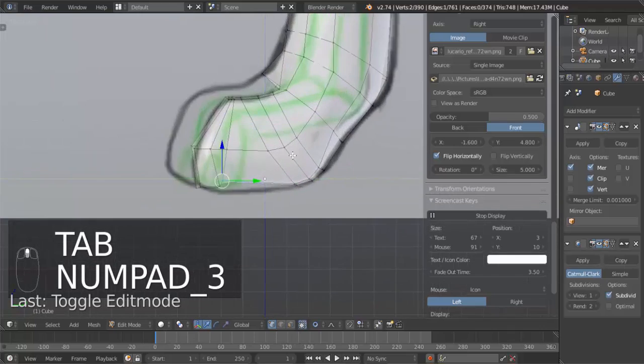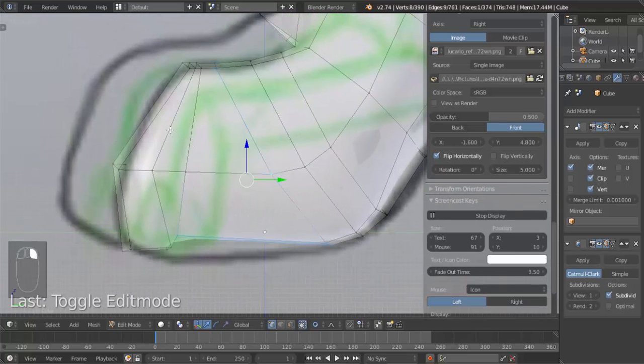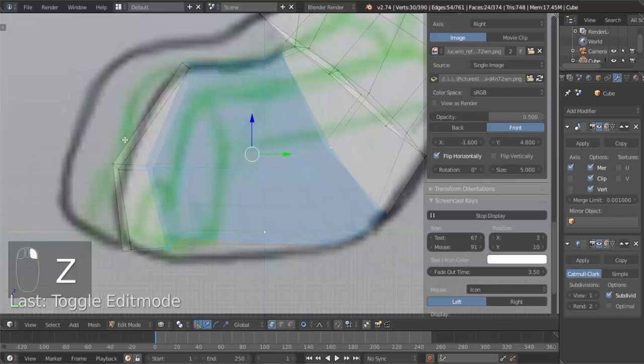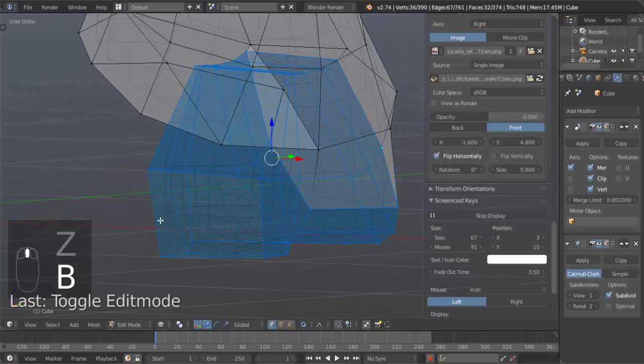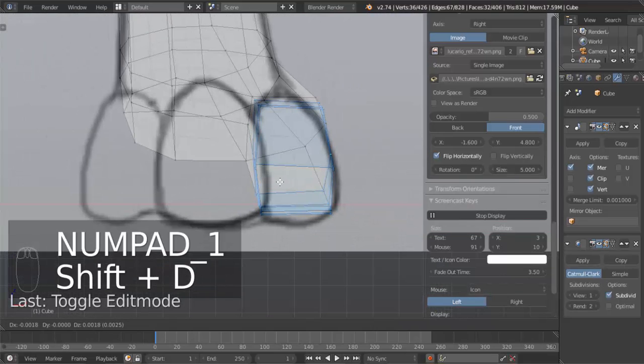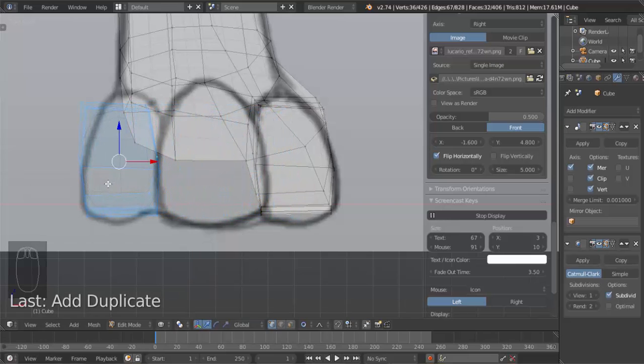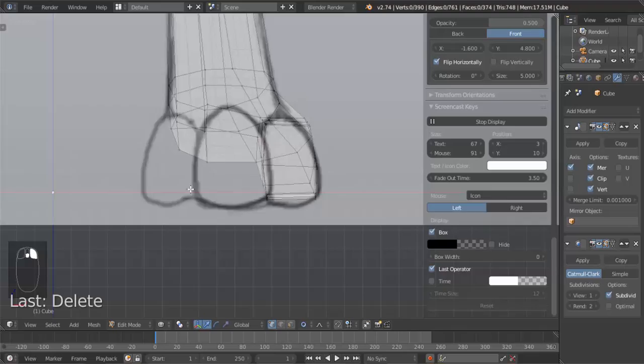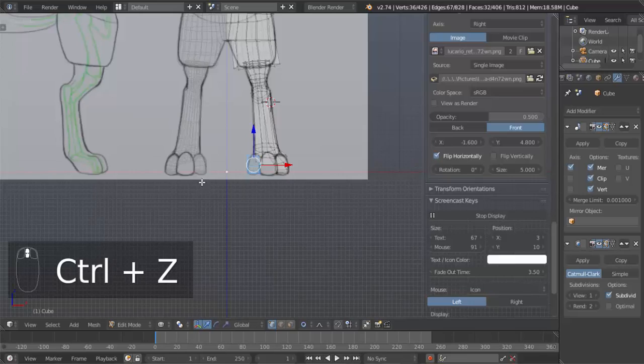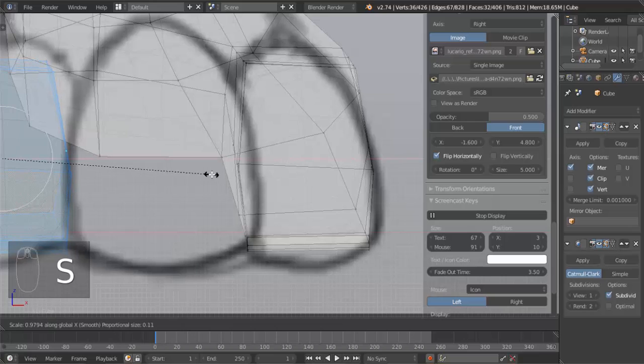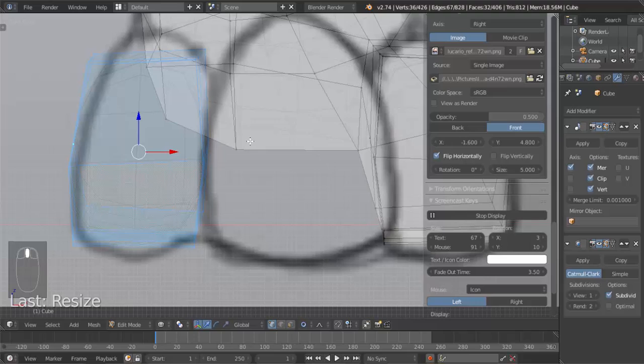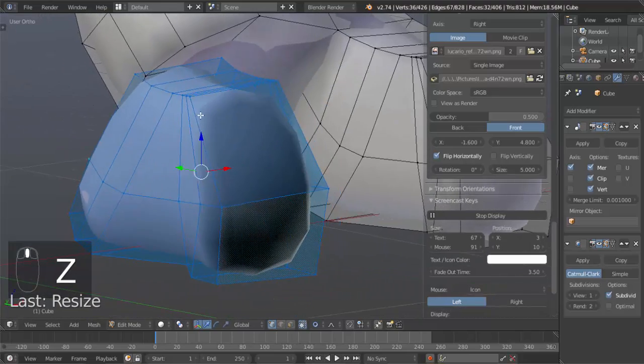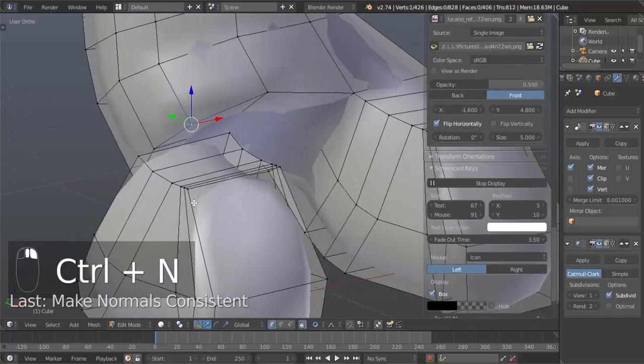And now we can use this toe to make the other toes. So select all these. Hit Z, B for box select. Select all these. Hit Shift D to duplicate. I'm going to bring it over this side. We're going to hit SX negative one. There we go. And now it's perfect for that side. Hit Control N to fix the normals with that still selected.